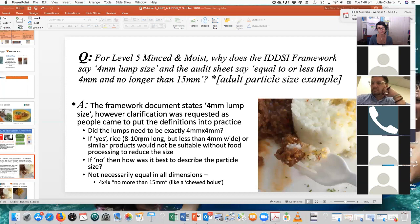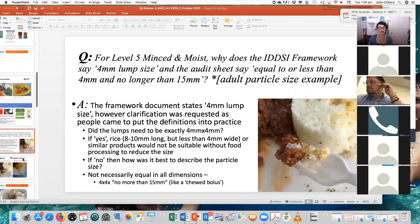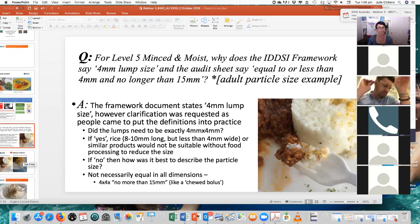So if rice, for example, is roughly 8 to 10mm long but less than 4mm wide — and there are other examples like orzo pasta or rigatoni pasta as well — if it doesn't need to be exactly 4mm by 4mm, then how are we best to describe it? The answer is 4mm by 4mm by no more than 15mm, so that it's like a chewed bolus. We don't have any images of a chewed bolus to share with you because it might put you off your lunch.